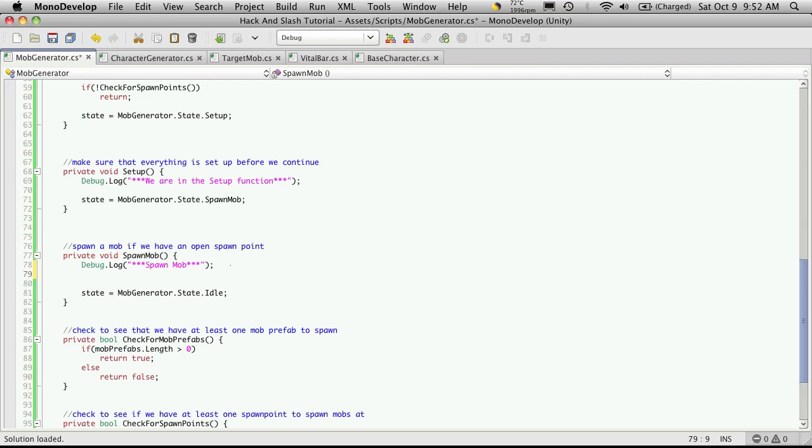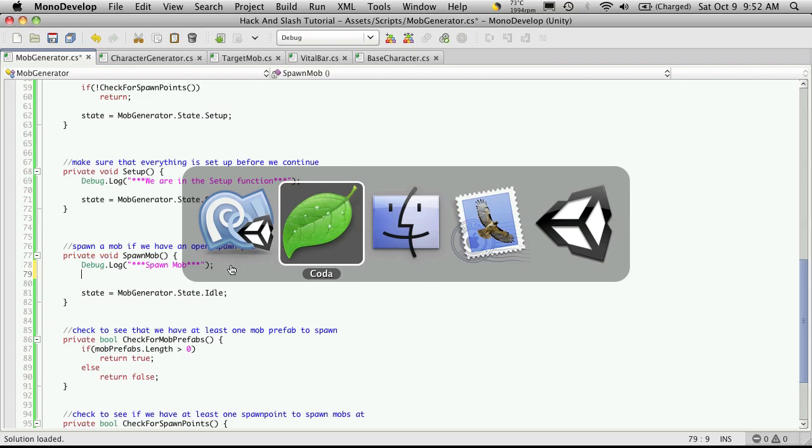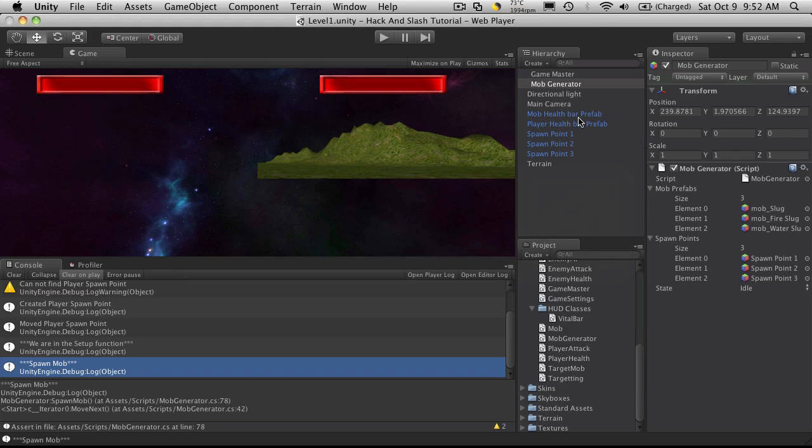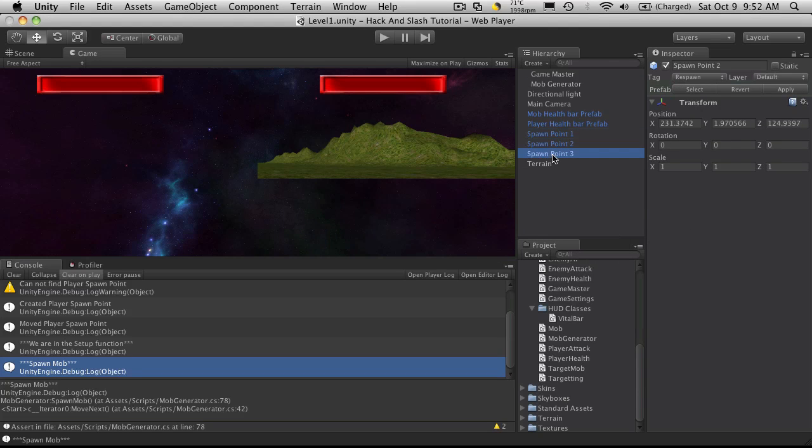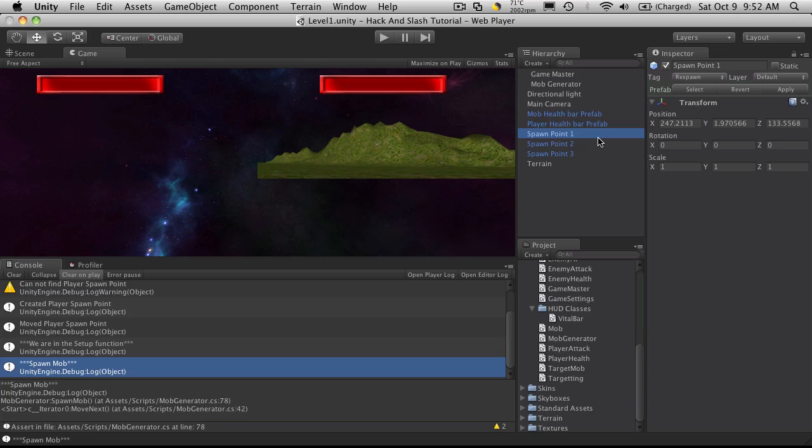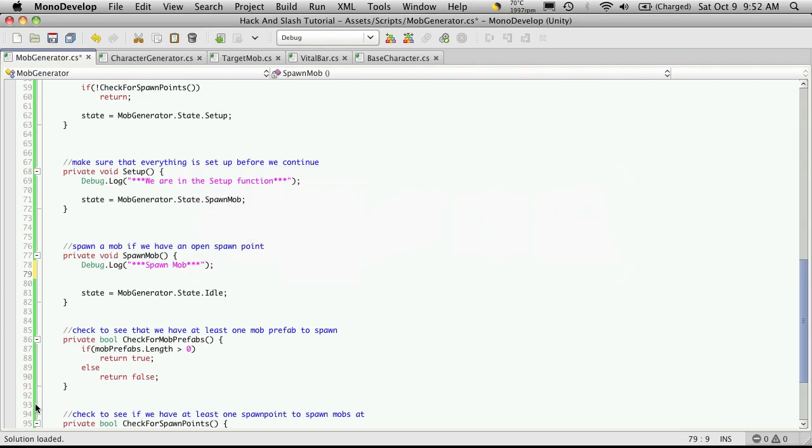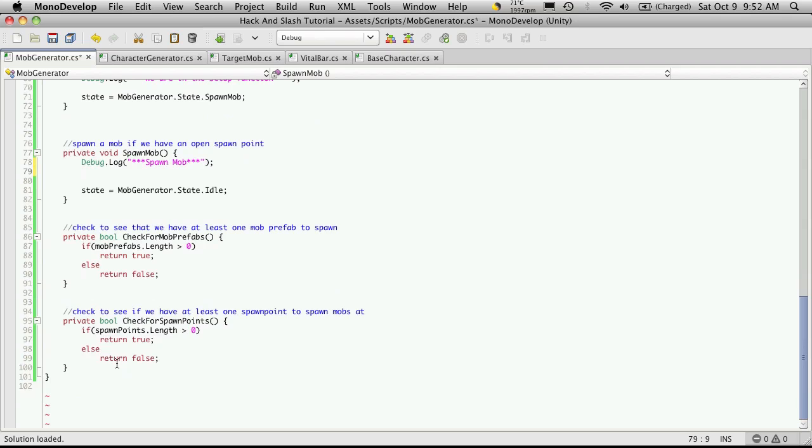For spawn mob, the way I want this to work is I'm going to go into Unity. I'm going to use these spawn points as the parents for the mobs. I'm basically going to go in and say, does this spawn point have any children? If it does, then that spawn point is going to be considered to already have a mob associated with it. I'll do the same thing for spawn point two and spawn point three. So I'm going to make a separate function for that.